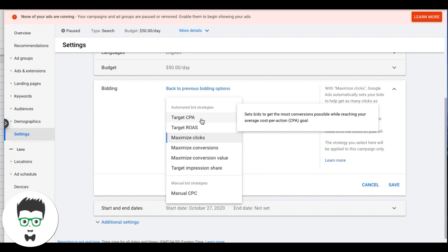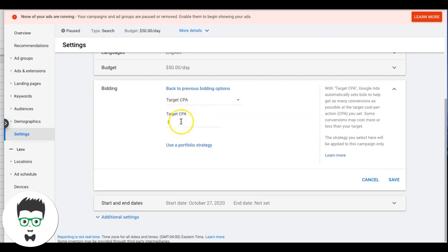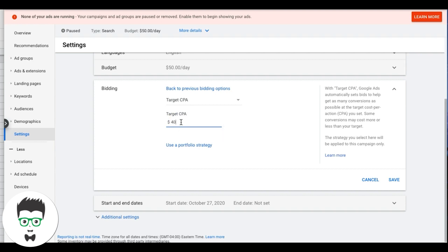Target CPA sets bids to get the most conversions possible while reaching your average cost per action goal. So essentially, if you choose Target CPA for this HVAC campaign, you're telling Google: I want leads at $40. You do all the auto bidding — I just want you to come as close to or under $40 per lead.